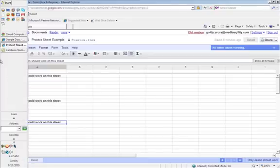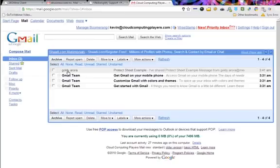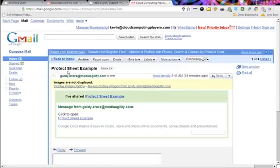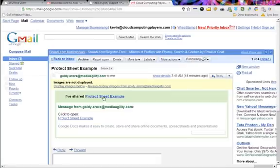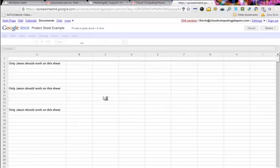Great. Now let's go back to Kevin's email box where he has got the invitation of this spreadsheet. And now we are going to check how it works.